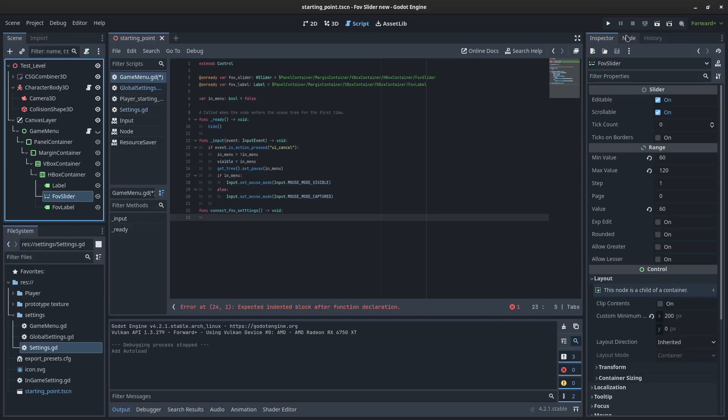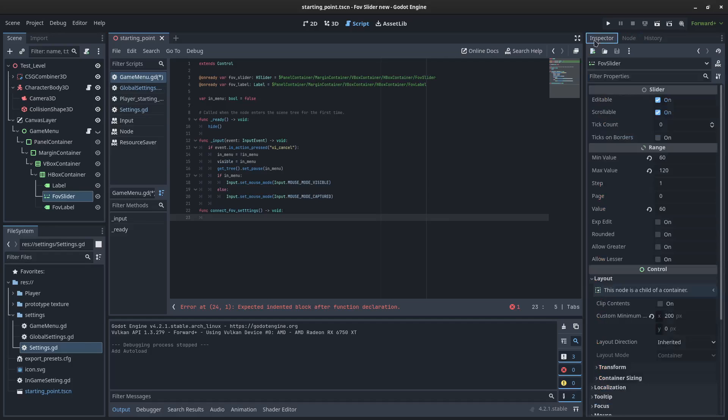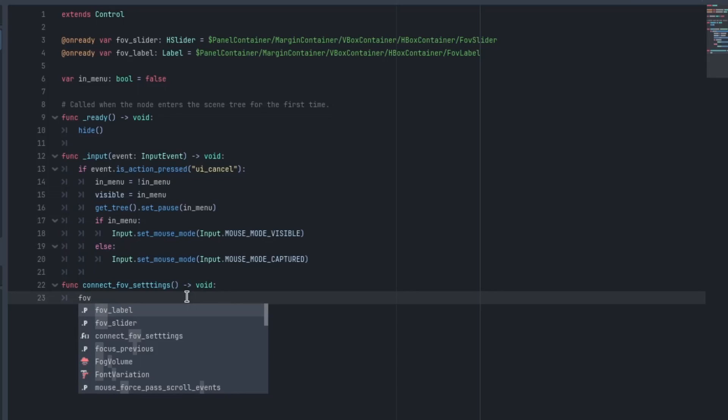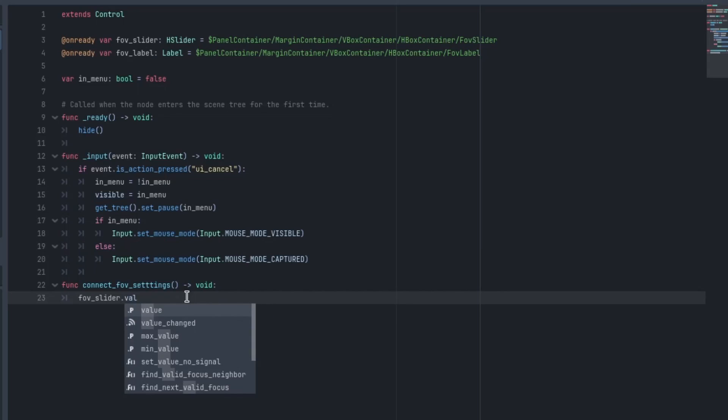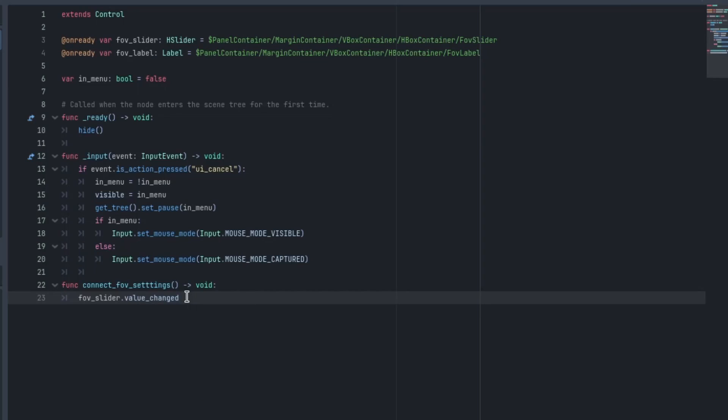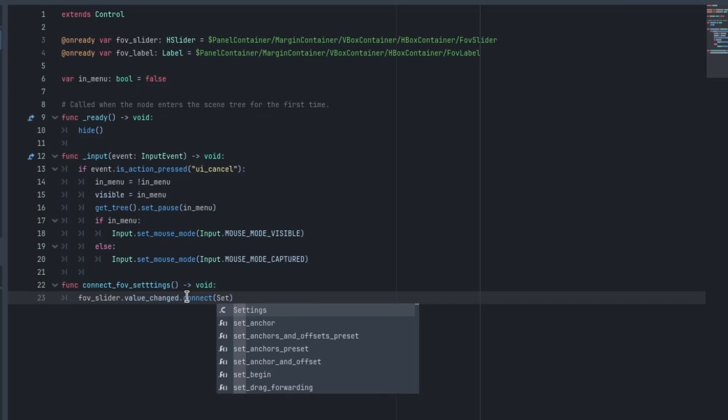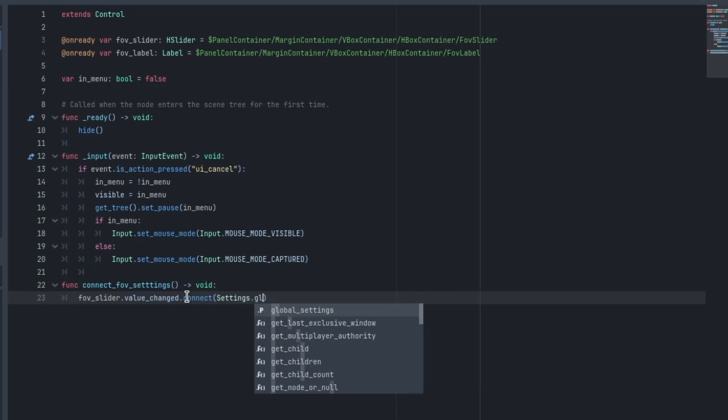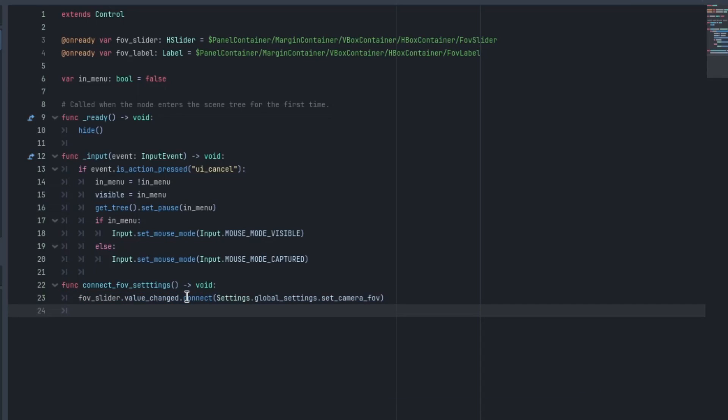As we change the value of the FOV slider, we want to be able to update the global settings. So with a slider, we have a signal called value_changed that we can use. So we will go to FOV_slider.value_changed.connect. And it'll take a callable. So we can just call on the singleton Settings.global_settings.set_camera_FOV.